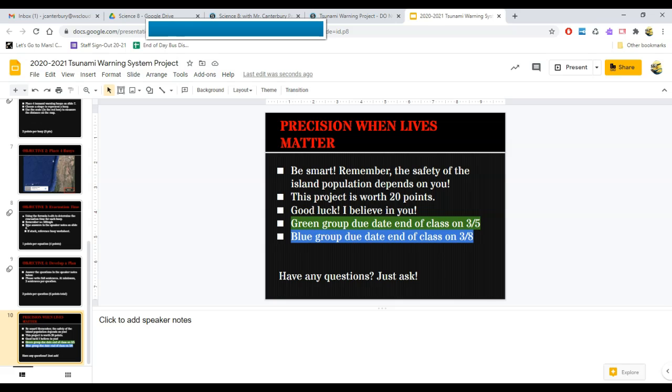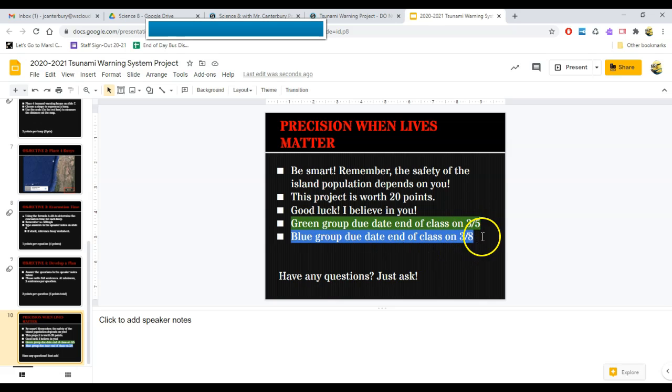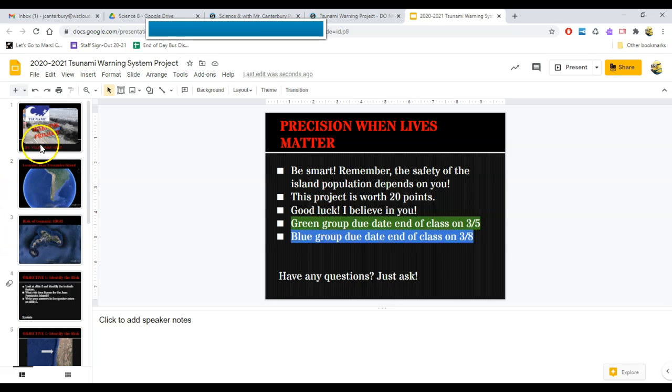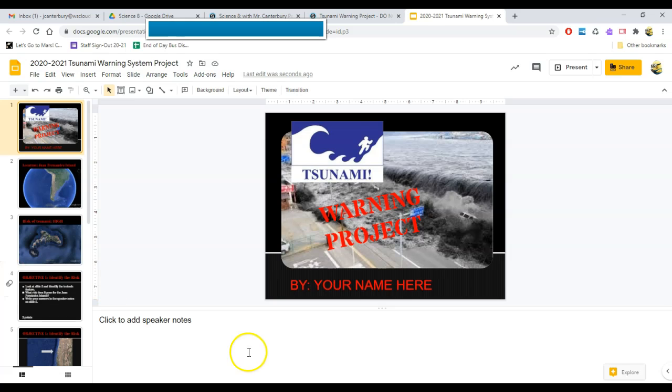The last slide communicates when this project is due. But if you're watching this right now, chances are you're still able to hand in this project. So disregard this over here, because you need to get this done as soon as possible, most likely before the quarter ends. That's how to do the tsunami warning project. I wish you luck and be smart because the people of San Juan Batista are depending on you.